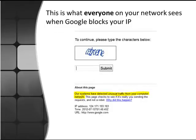This is what everyone on your network sees when Google blocks your IP: 'Our systems have detected unusual traffic from your computer network.' It's pretty embarrassing, especially if this actually happens at work — which has actually happened once to me. Only once.